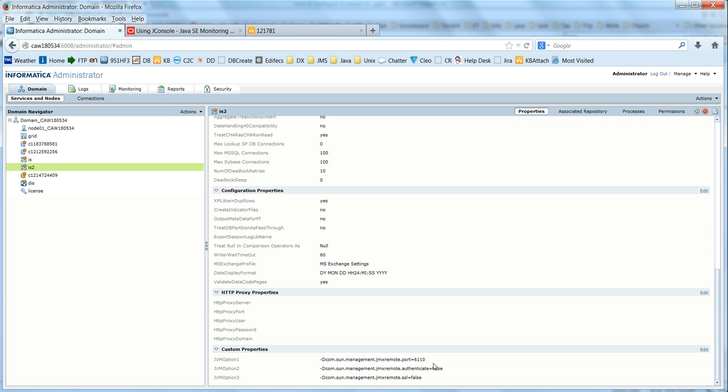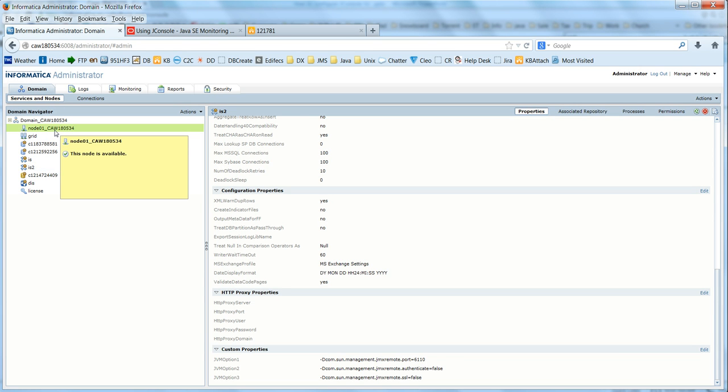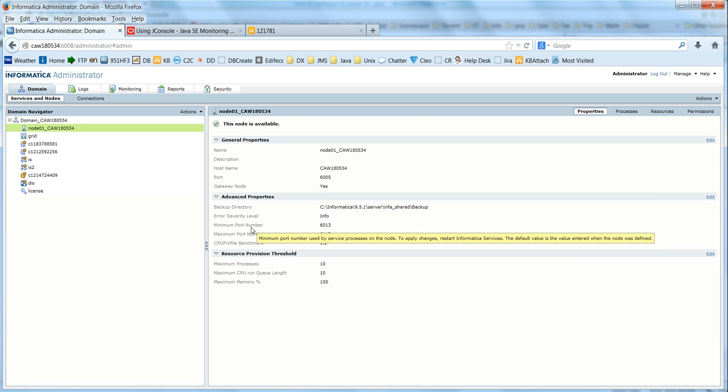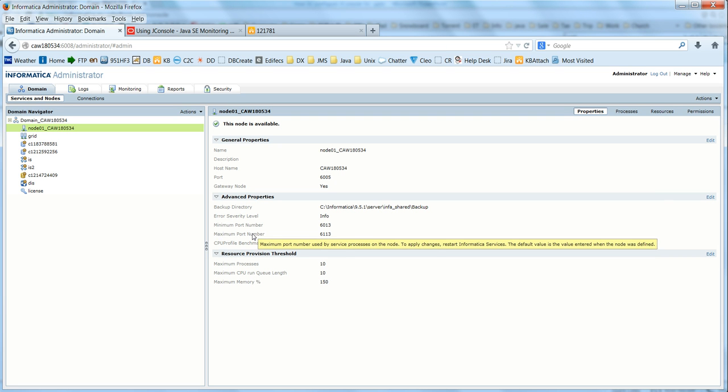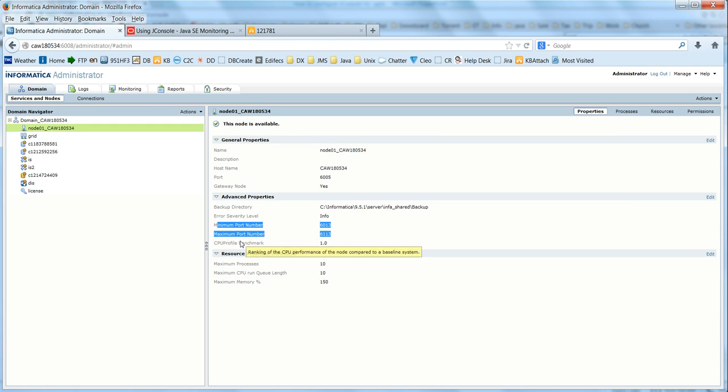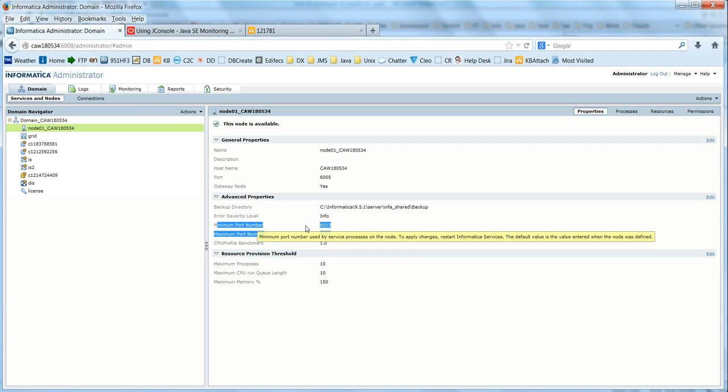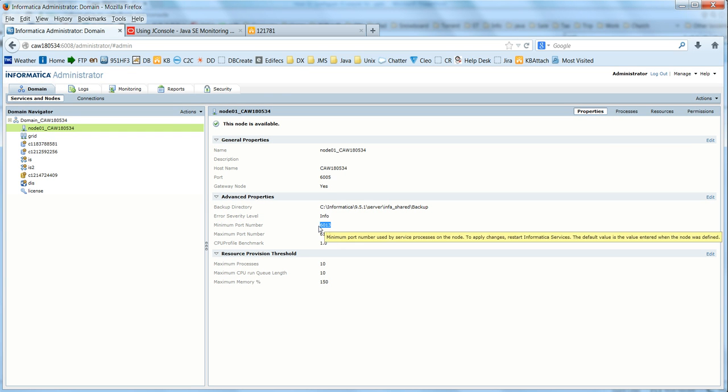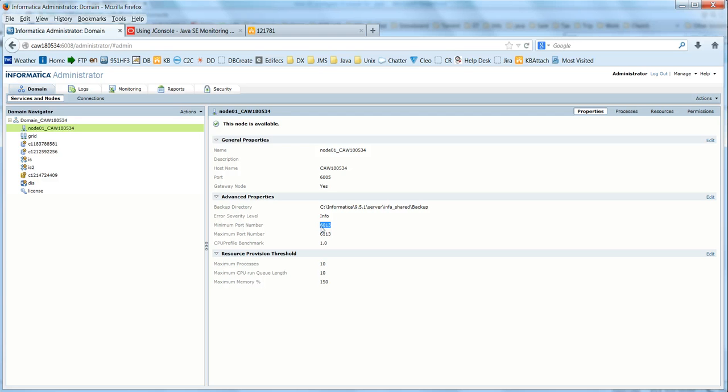JMX remote.port. Make sure that you provide an available port that is not being used on the server machine. Click on the node properties and you will see minimum port and maximum port. Provide a port within the range because those ports should be open for the client machine. Usually PowerCenter starts from the lower end. It will check if port 6013 is available. If it is not available, it will look for the next available port, like 6014.